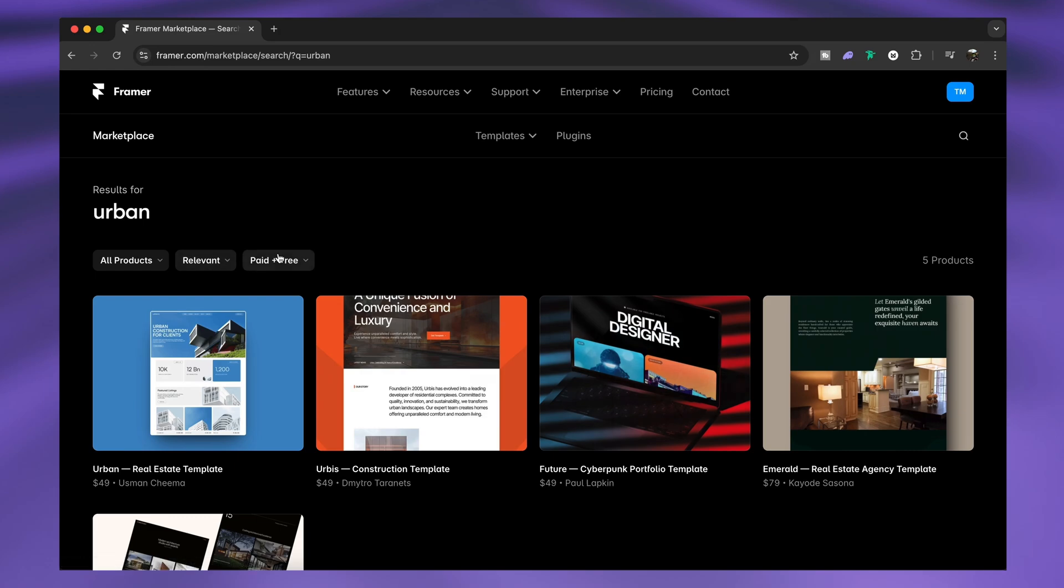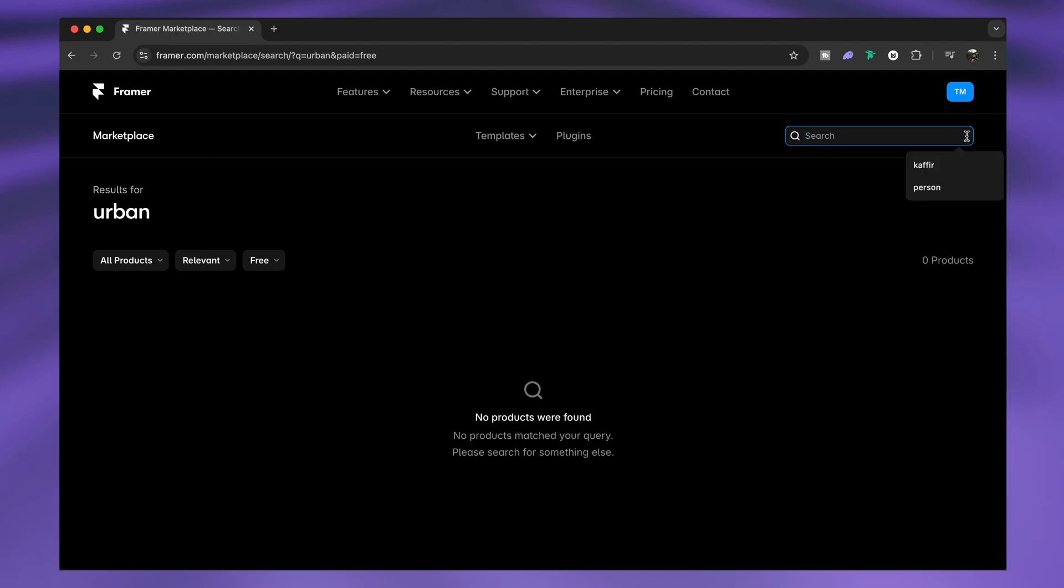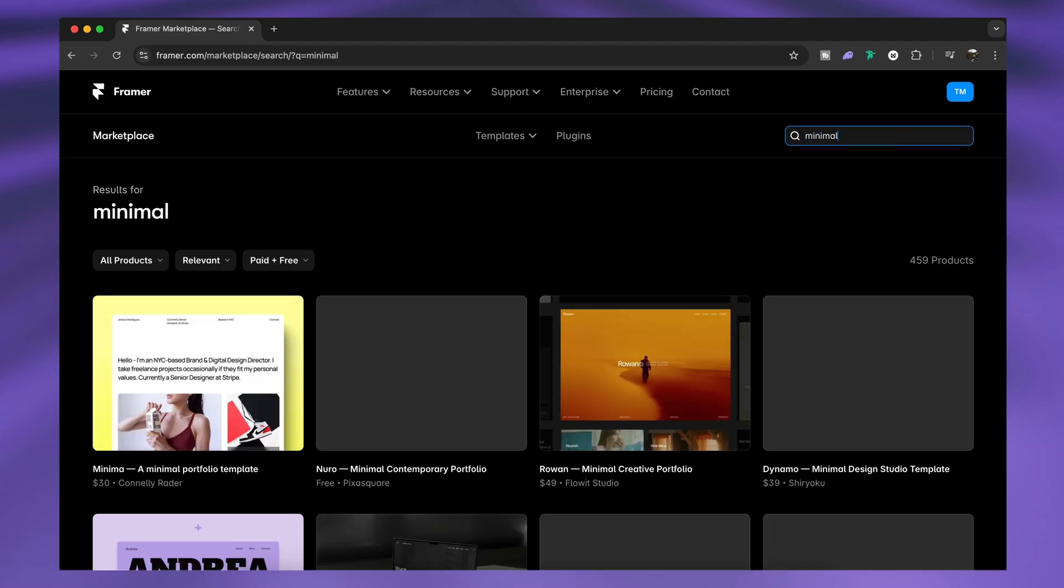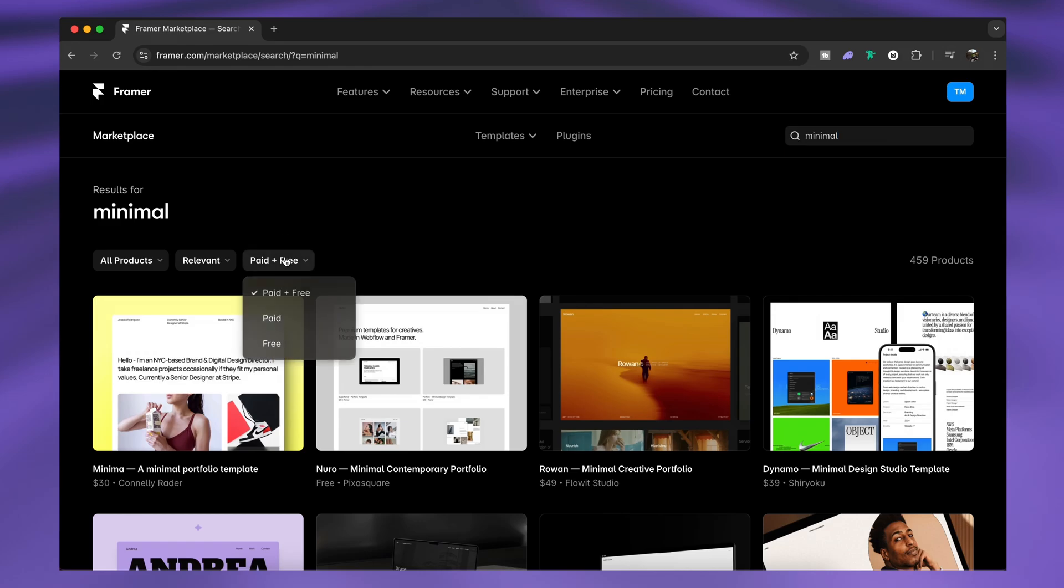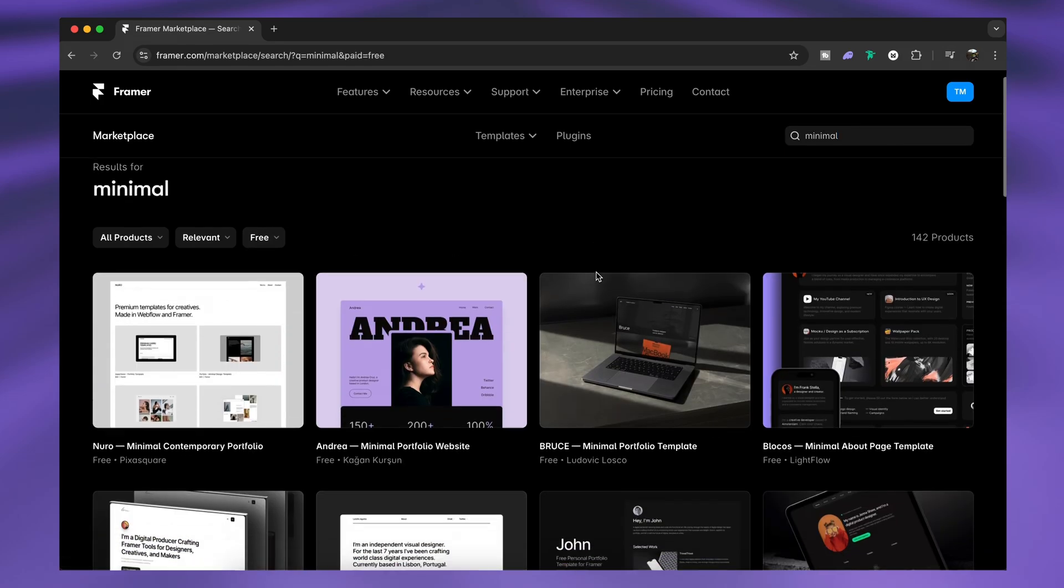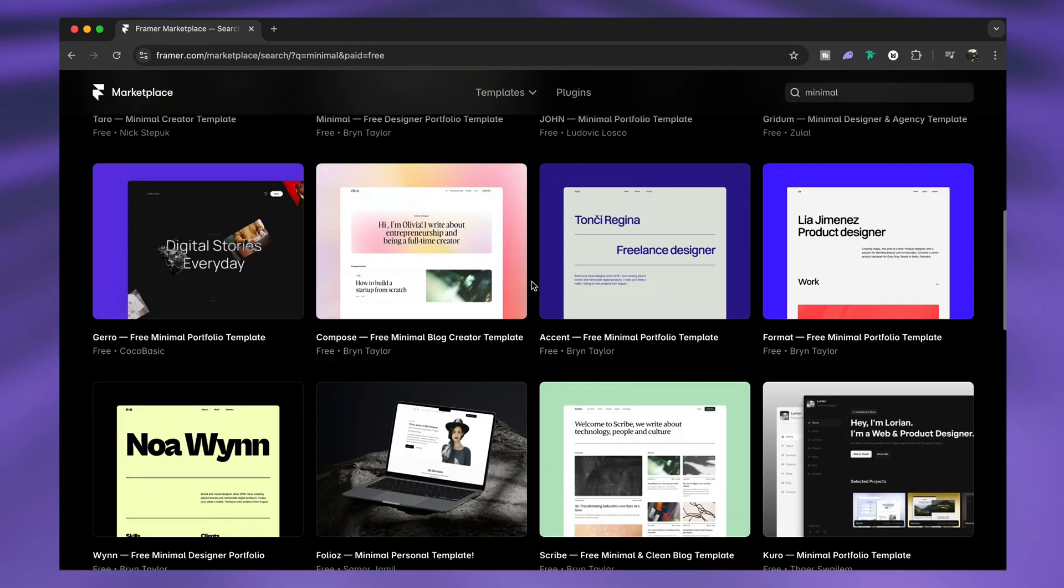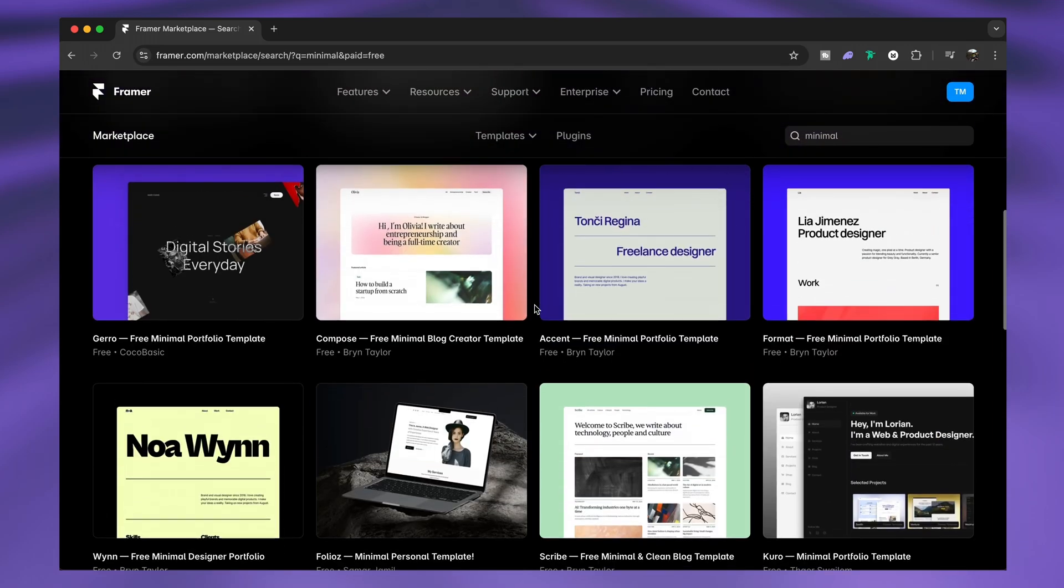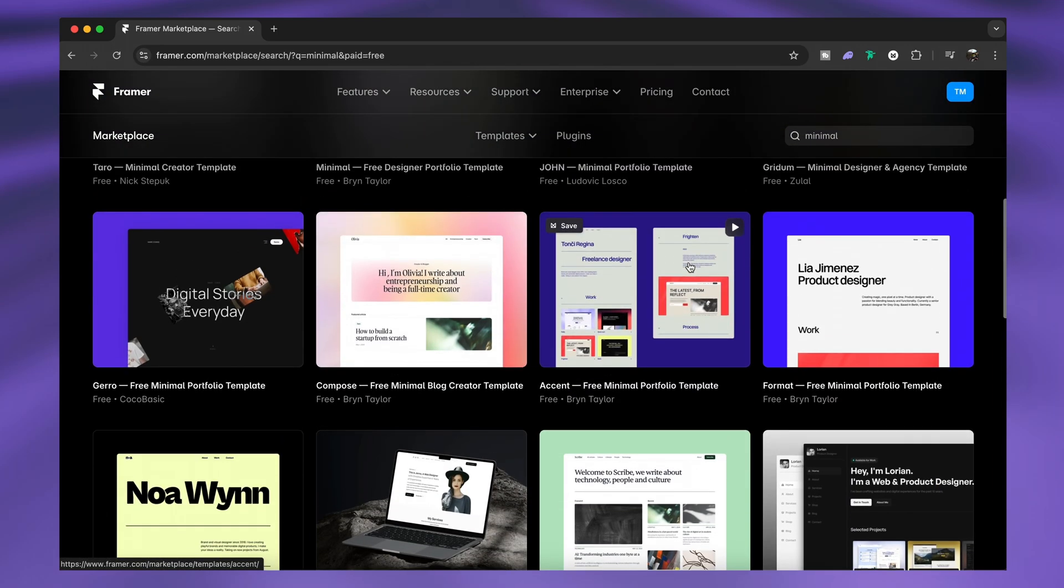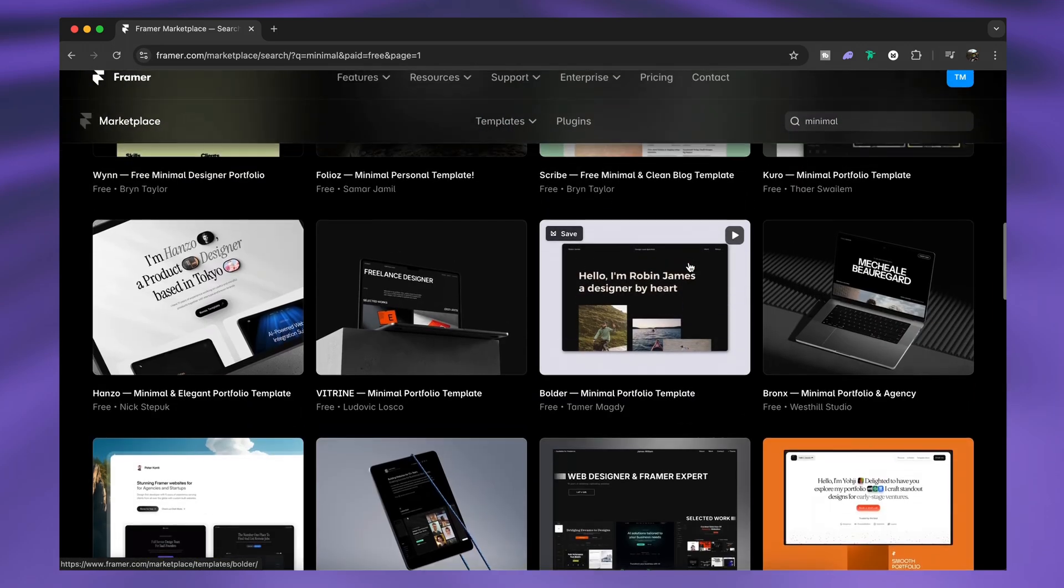What we can do is come to this button here and change it to only show free templates. For my search term there aren't actually any free templates, so let's give a different search term. For the minimal search term, let's again switch things to free, and as you can see we now have quite a few choices to work with which are free. Having these templates ready to use is such a great asset, and like for the purposes of today's video, it saves a bunch of time.